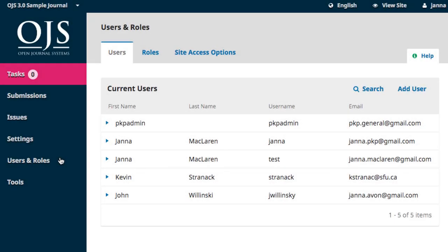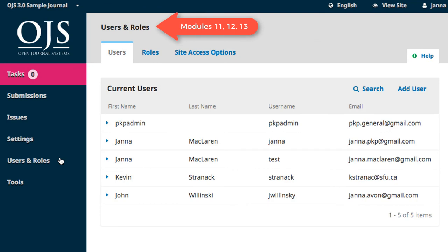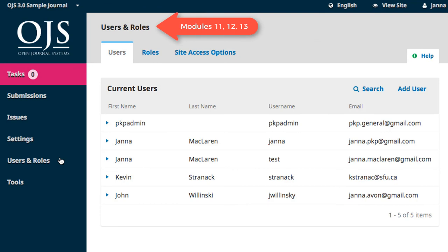Users and Roles is where you'll manage registered accounts made for your journal, and the roles and permissions associated with those user accounts. This section is covered in more detail in Modules 11, 12, and 13.